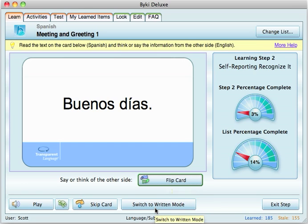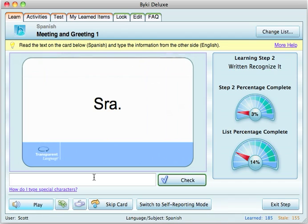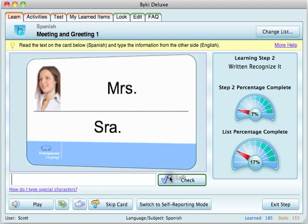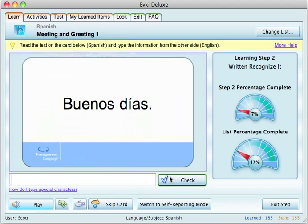Halfway through the step, it switches to a written mode where you actually write in the answer. 'Señora' — so that would be Mrs. or Miss. Let's see if we spelled it right. Yep. If it was wrong, let's do another one. 'Buenos dias' — let's say 'good day.' We don't know how to spell 'day,' or we misspell it by accident. It'll come up red.